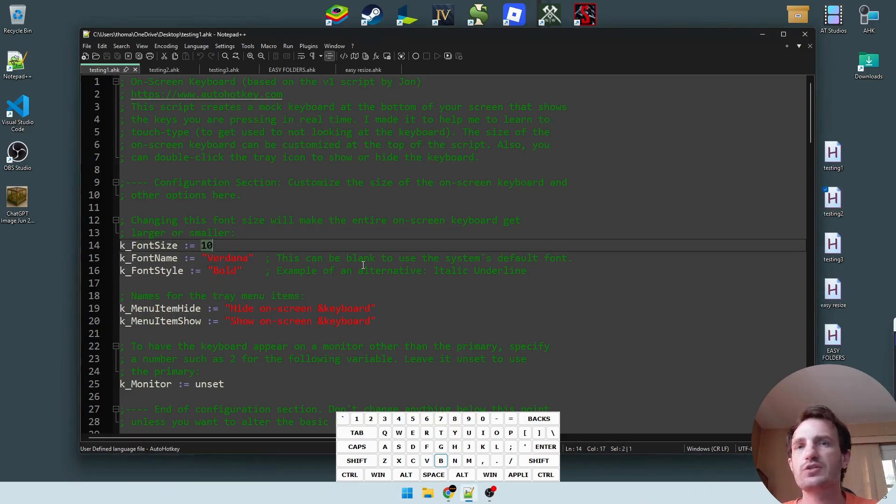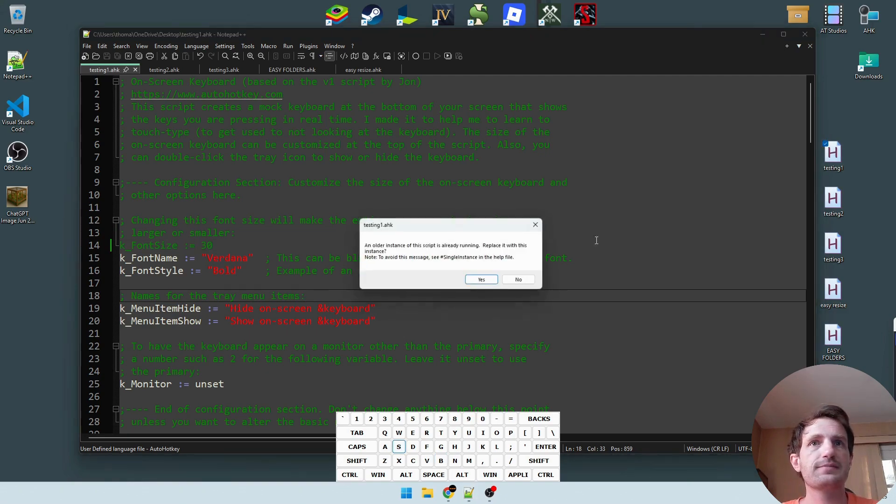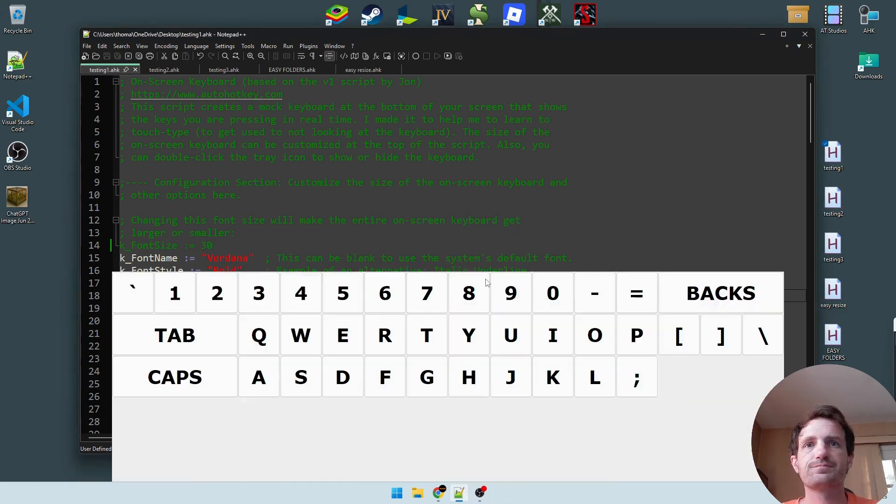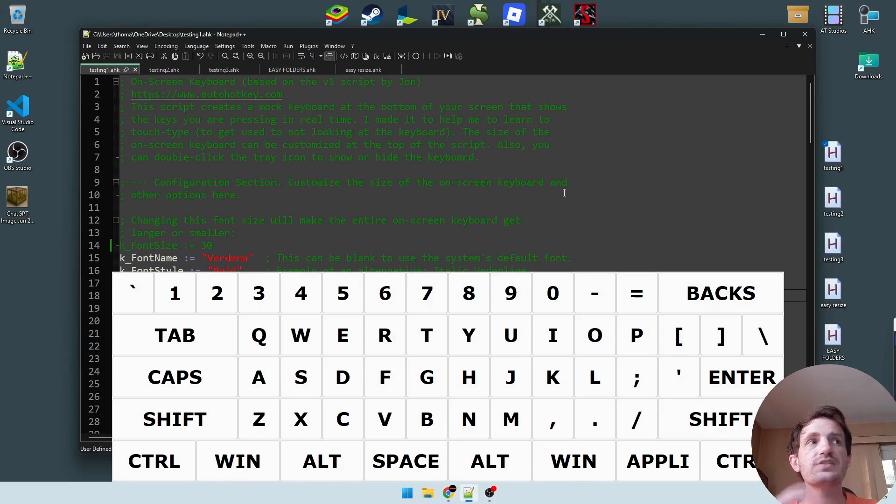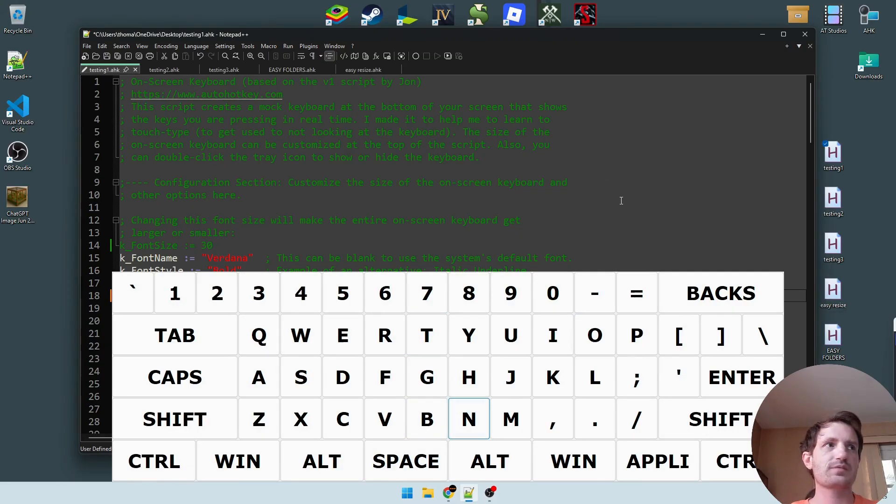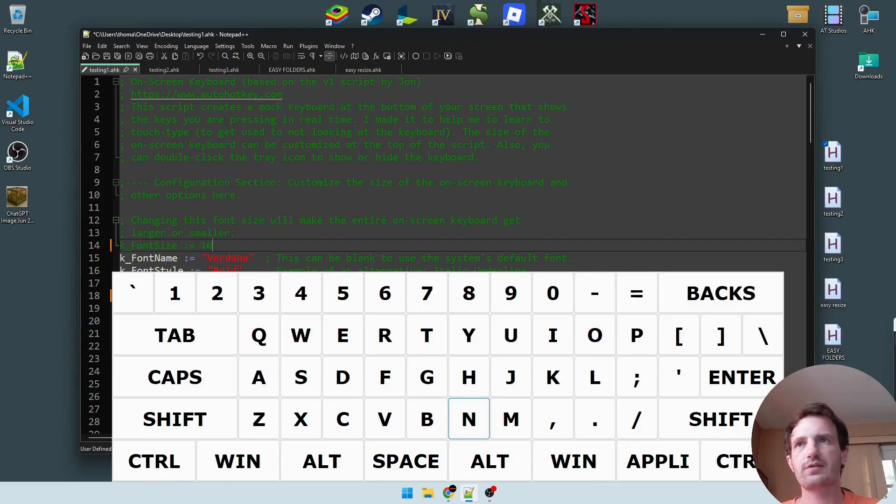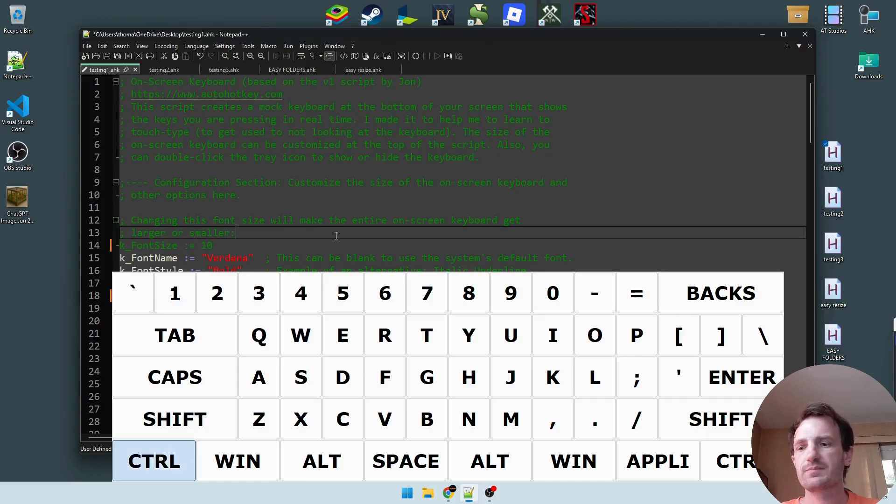The next thing we can do though is let's change this to like 30, save, then we'll relaunch that. And as you see, it's going to be way bigger. So now you can see what I'm typing, but way bigger. So that's really the only thing you would really want to play with is probably the font size.